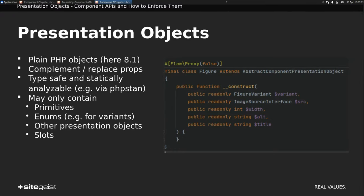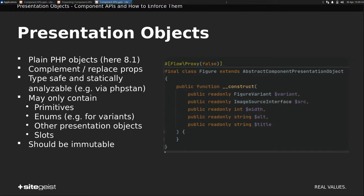Other components and slots, which is a concept I'll come to later. They should be immutable, because once I created this thing, no one else should be able to manipulate it as it is passed from component to component. And it cannot be called. That's a feature of this abstract component presentation object.